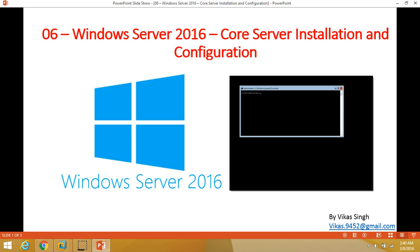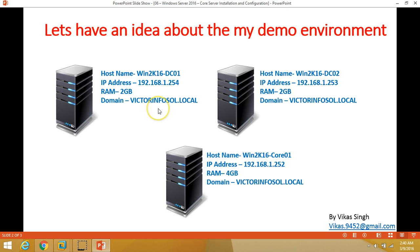Hi friends, welcome to my channel. This is the sixth video of the Windows Server 2016 tutorial step by step. In this video I'm going to show you how to install and configure Windows Server 2016 core edition. Let's have some idea about my demo environment.